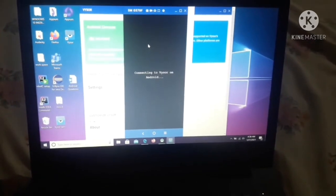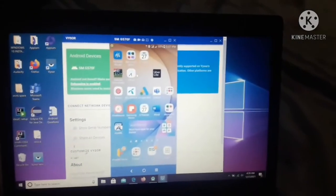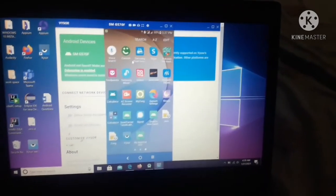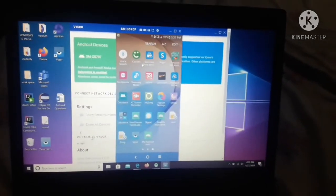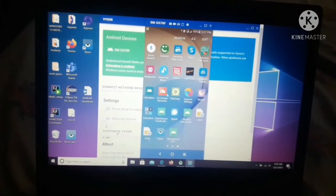Now as you guys can see, I have successfully done the settings of Vysor on my mobile as well as my laptop. So guys, like this you can also use Vysor.